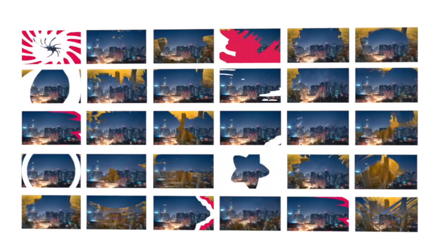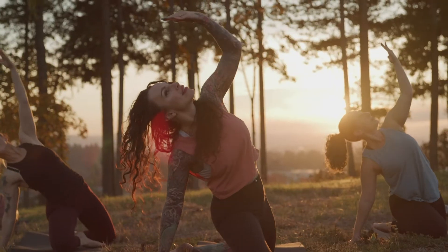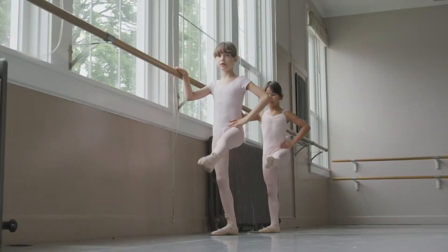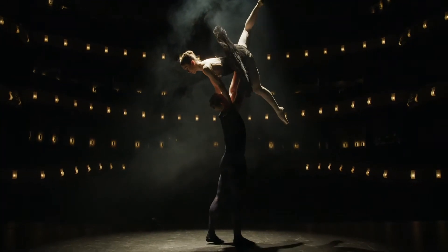Reason number 6, Transition Pop comes with 200 transitions in 20 different categories. There are split transitions, ink and paint transitions, modern transitions and many more. Reason number 5, Transition Pop is fully customizable. You can easily change colors, animation and adjust the speed to make each transition your own.